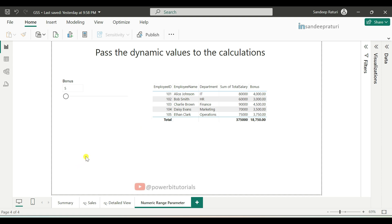First, we will understand what is a numeric range parameter. Numeric range parameter helps us to pass dynamic values to calculations. This feature allows users to dynamically input values that can be used in DAX calculations or to filter data, enabling flexible and interactive reporting.